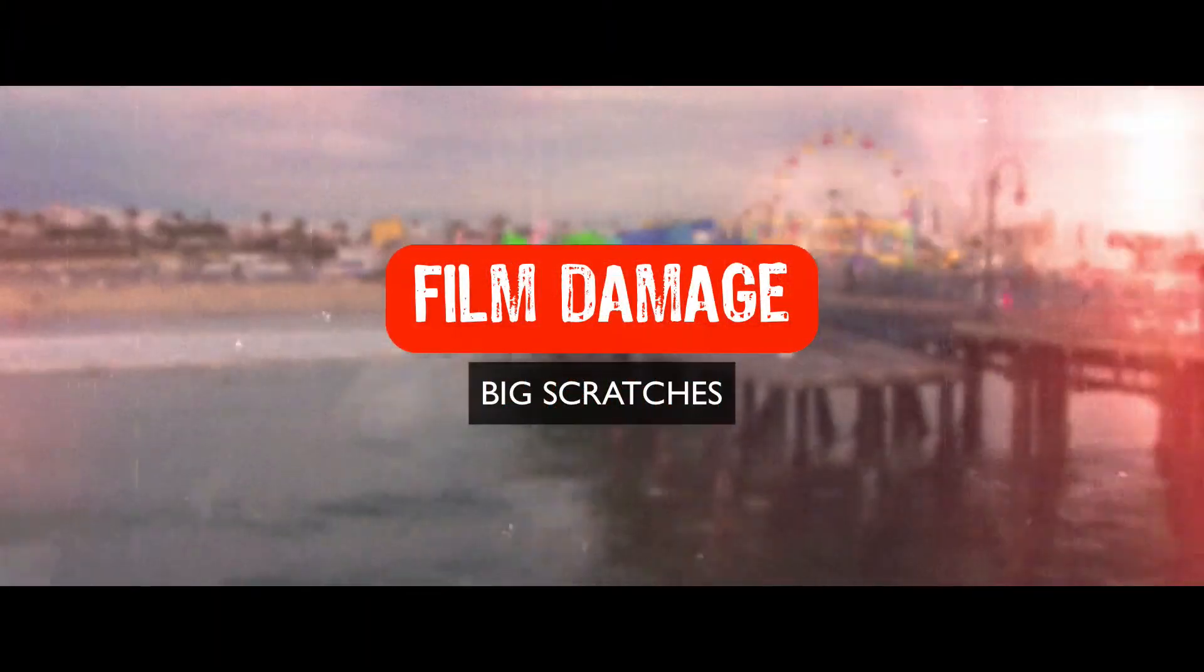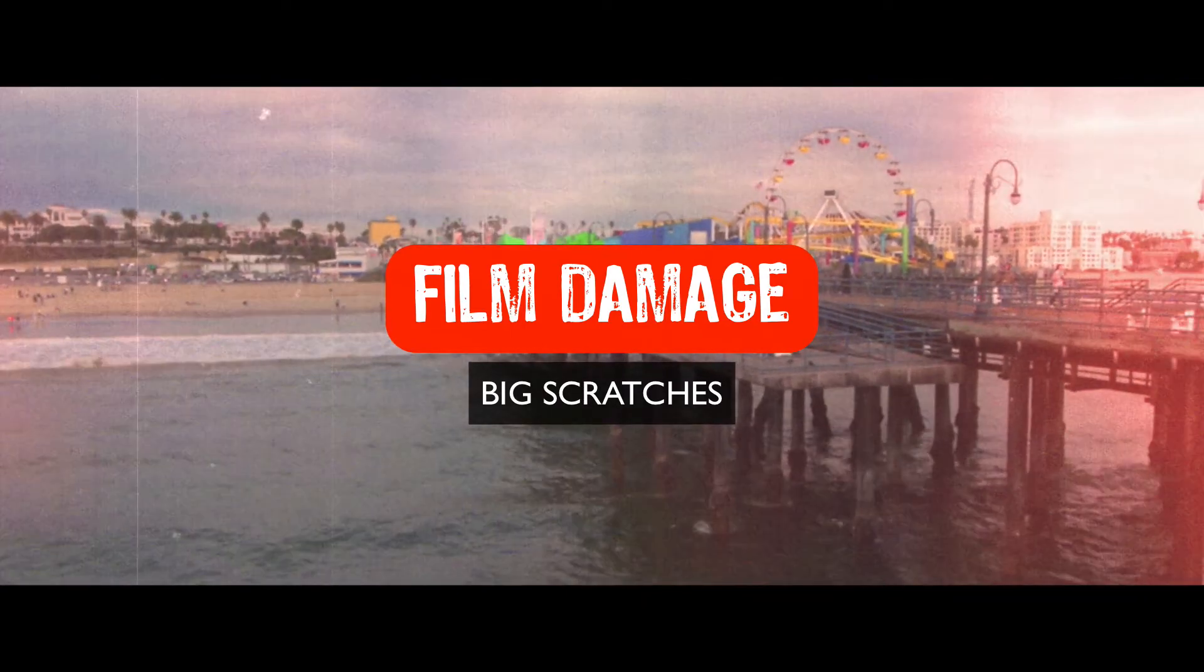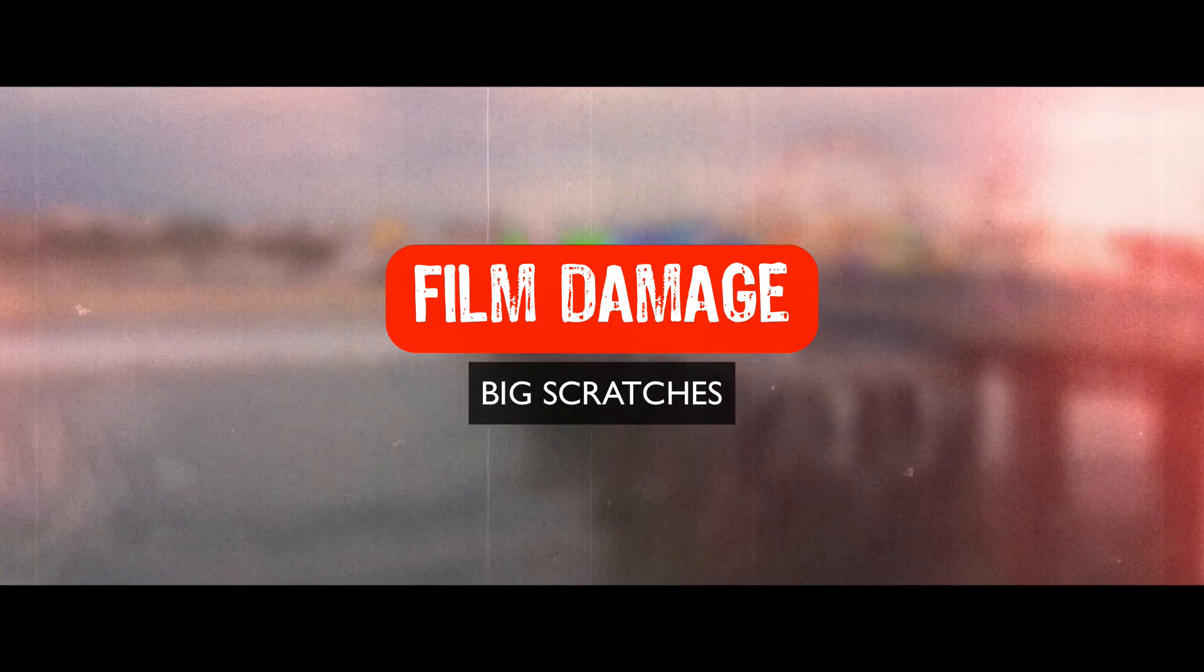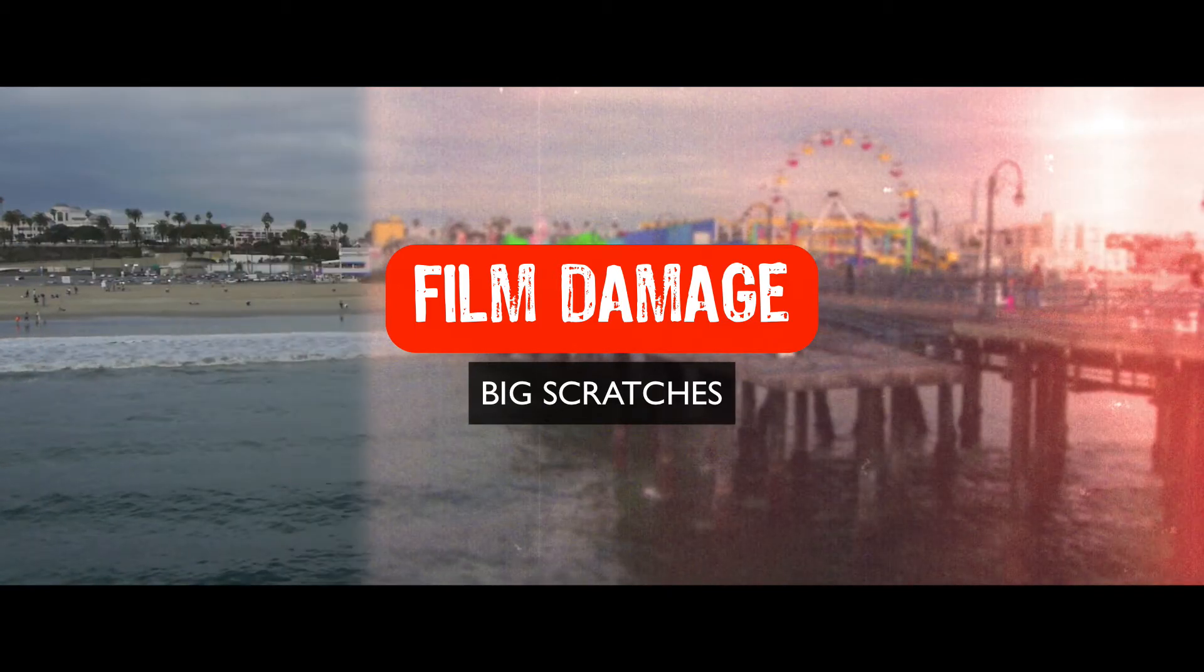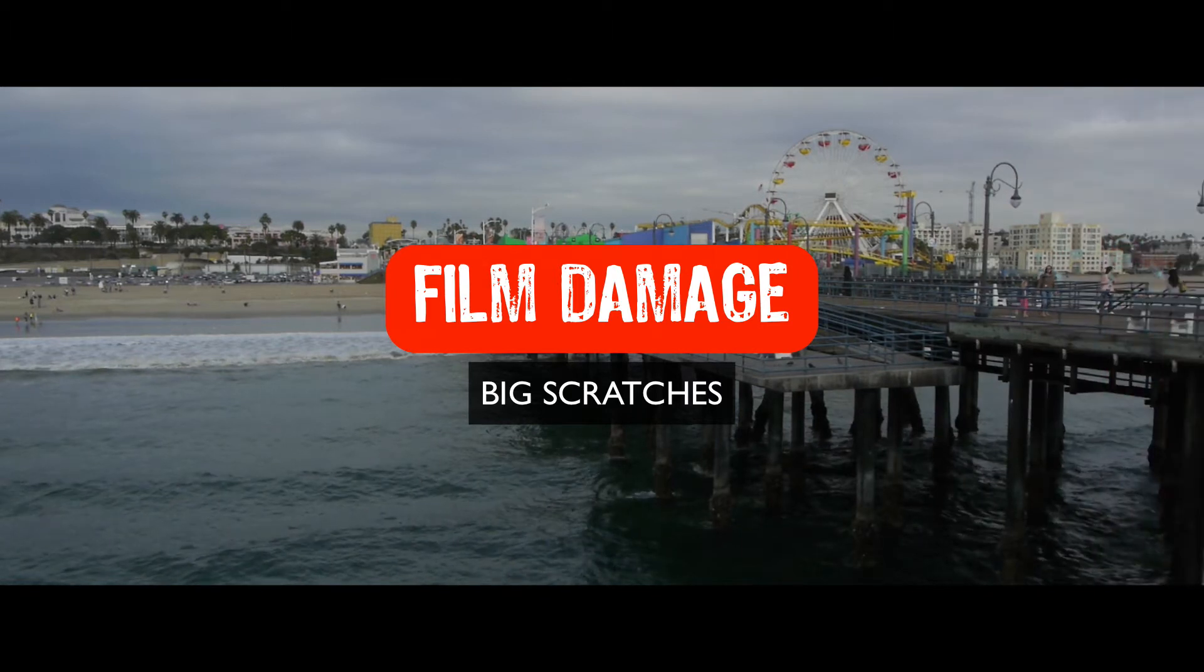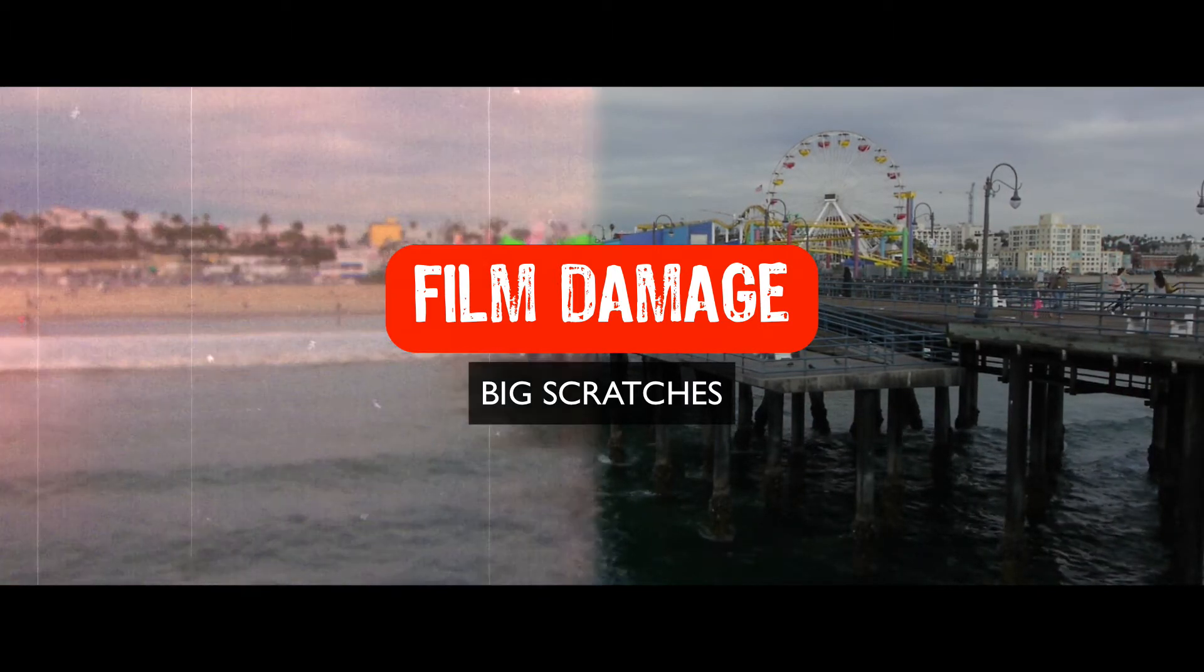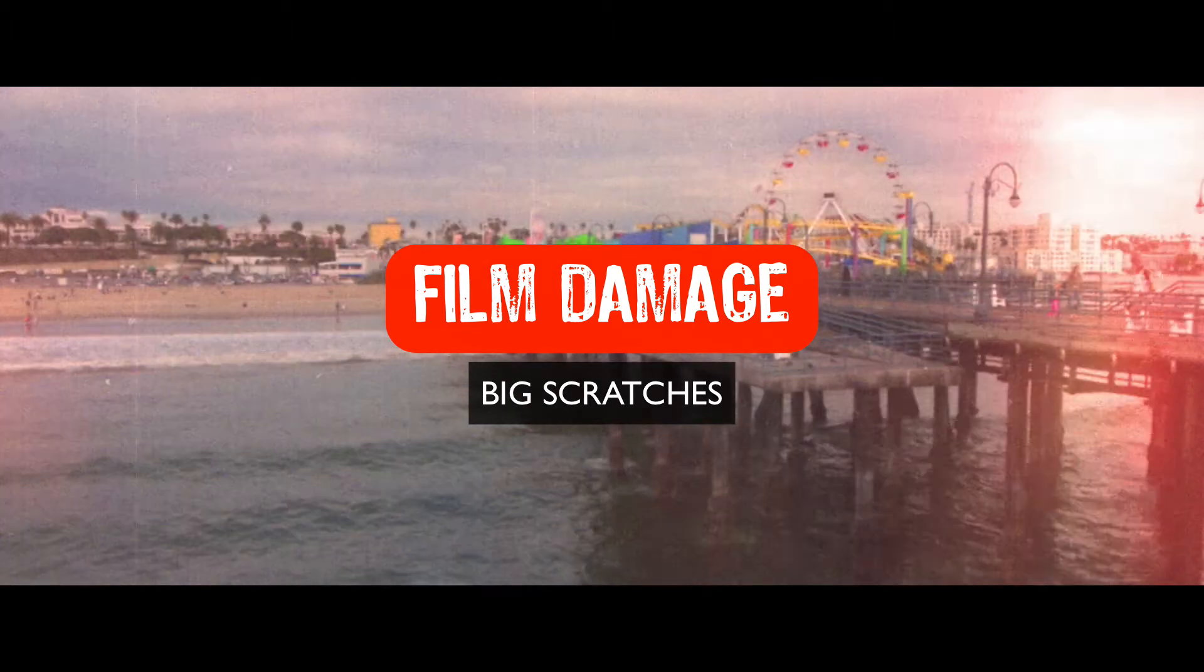Hey gang, Sean here for VFX Jams. In this episode, we're going to continue on with our film damage series. In this particular episode, we're going to create big film scratches, gargantuan film scratches, or average-ish film scratches. This might be stating the obvious, but a film scratch of this scale happens when something gets caught in the gate and just scratches the crap out of the film. So we're going to create that effect right now.